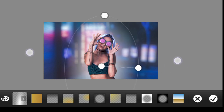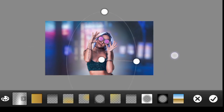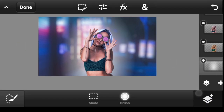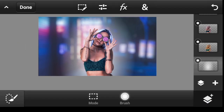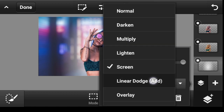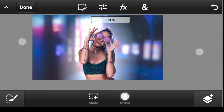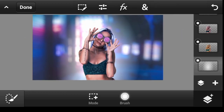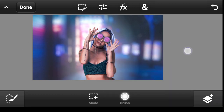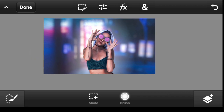Just put it right behind our model, done. You can try with the blend mode — we'll go with Screen or Linear Dodge. Linear Dodge works really well, so I'll take down the opacity.